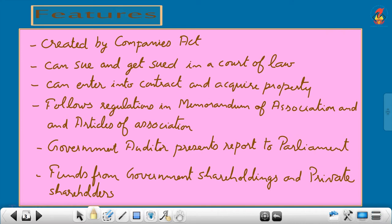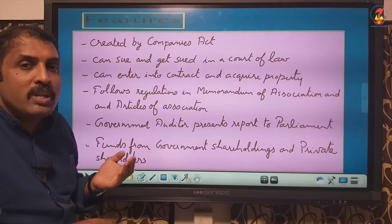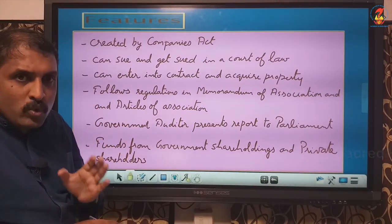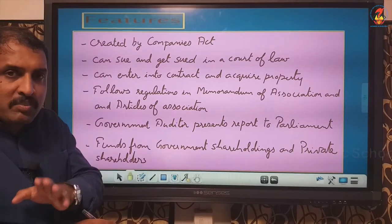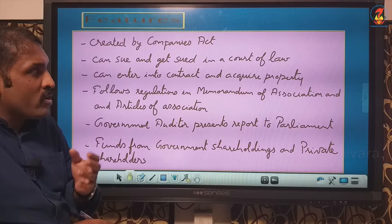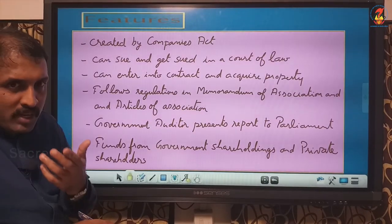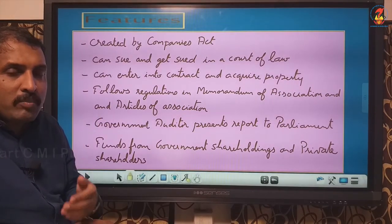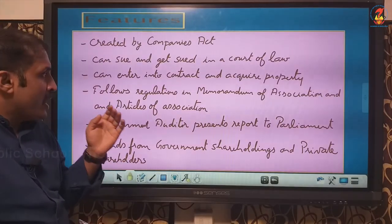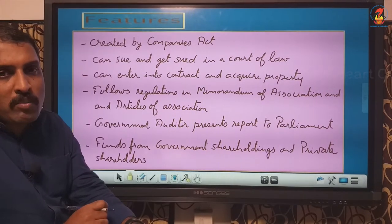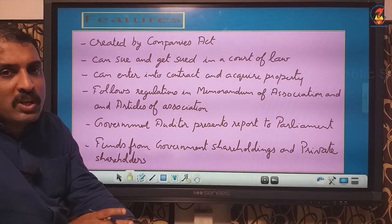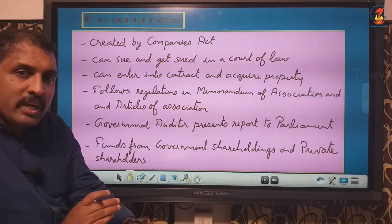Coming on to features — it is created and works under the provisions of the Indian Companies Act. It can sue and get sued; others can file a case against the company and the company can file cases against third parties. It can enter into contracts and acquire property because the company has a separate legal entity. It follows regulations in the Memorandum of Association and Articles of Association — the Memorandum of Association talks about the objectives of the company and the Articles of Association talks about the internal management.